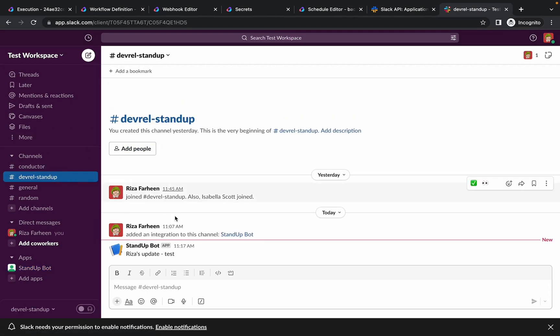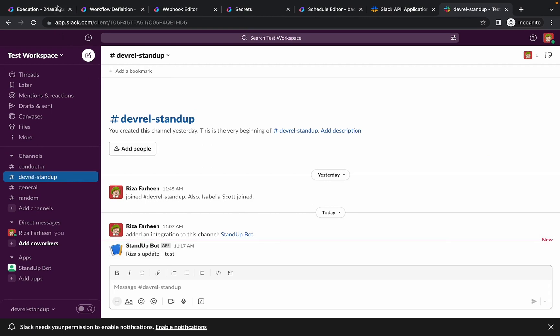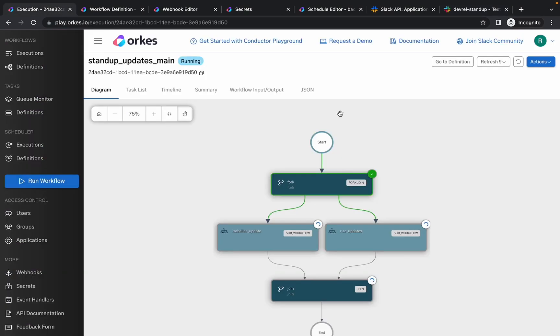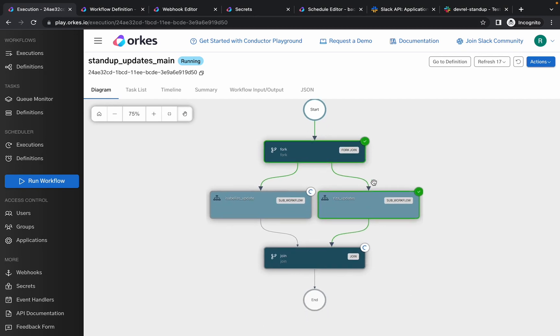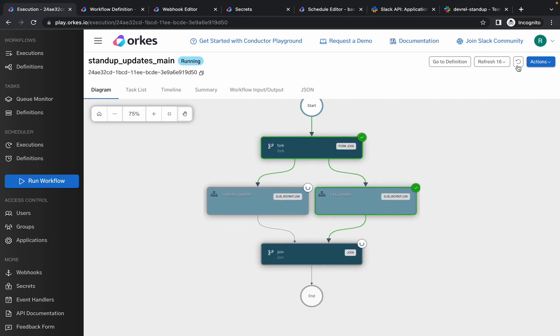And you can see that the update has been posted to the channel, that is the bot has posted the update to the channel. So if we check the execution, you can see that it is completed and it is waiting for the other user's update. Since we have set up the timeout as 20 seconds, if the user hasn't provided the update within 20 seconds, this would be completed.